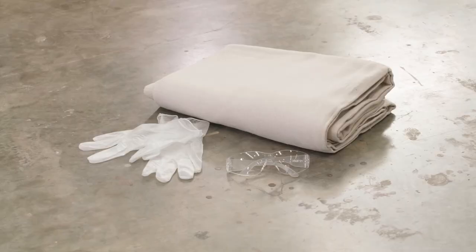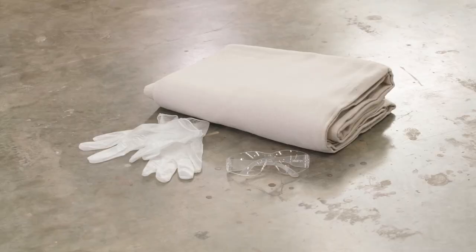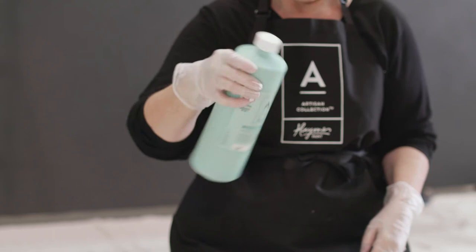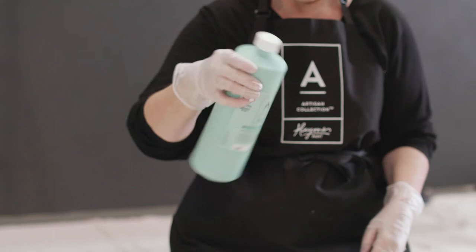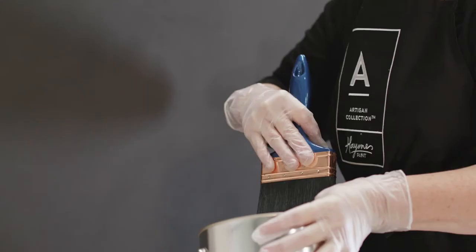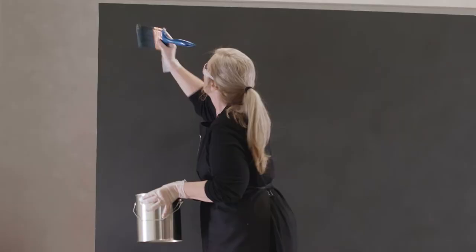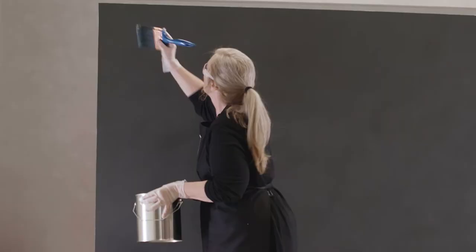Before applying the oxidising patina to avoid skin contact we recommend the use of disposable or rubber gloves and eye protection. Gently rotate the oxidising patina to mix and pour into a tub.